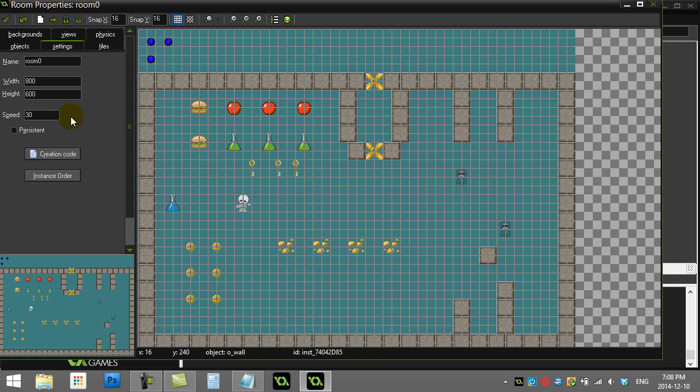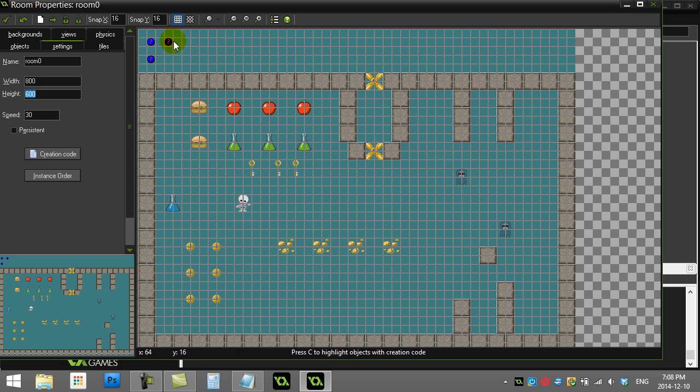Here I have a room with a width of 800 and height of 600. Let's do a little bit of drawing. I've got an object here called o_draw and I'll show you a few commands that I find helpful when drawing stuff out.